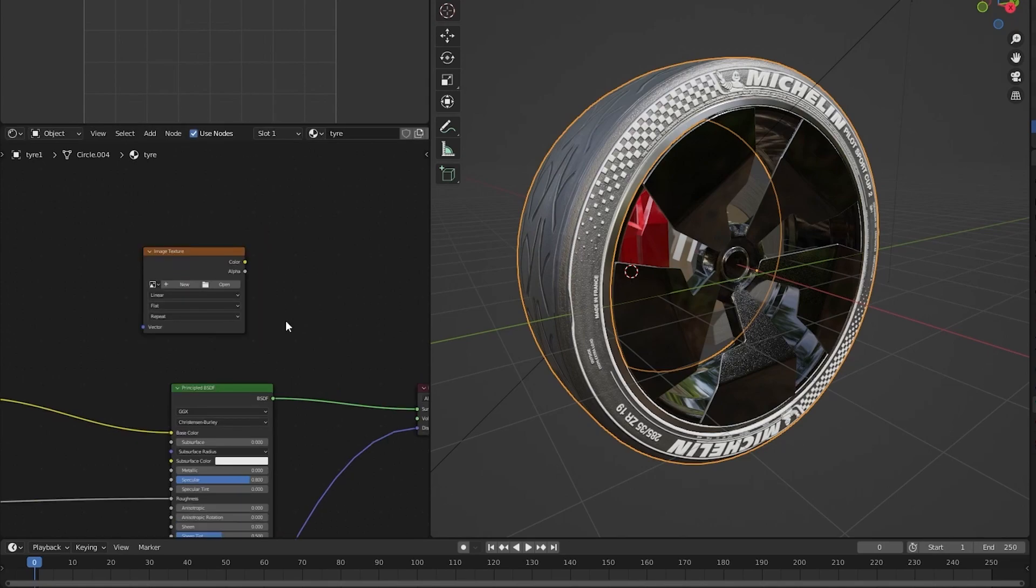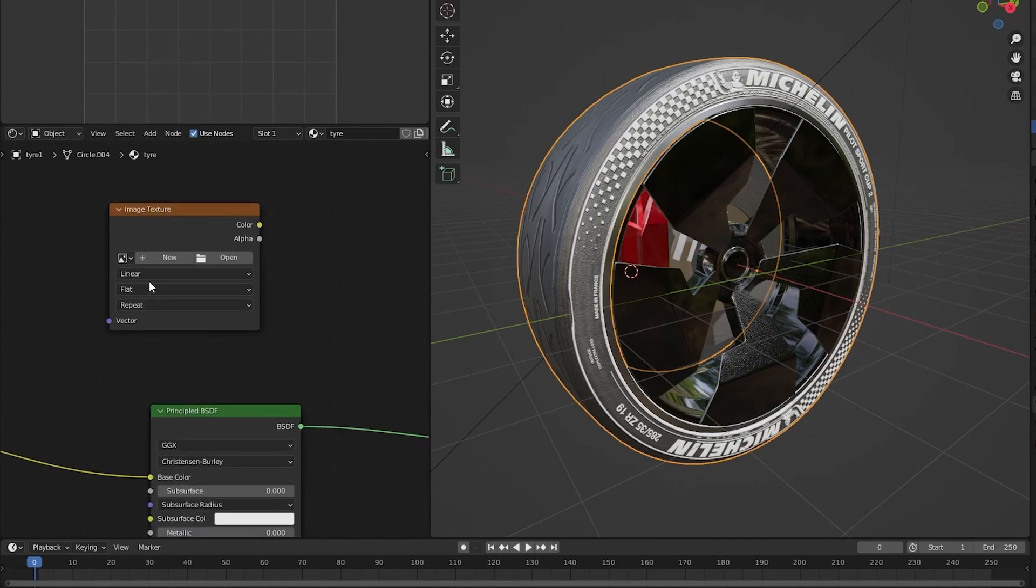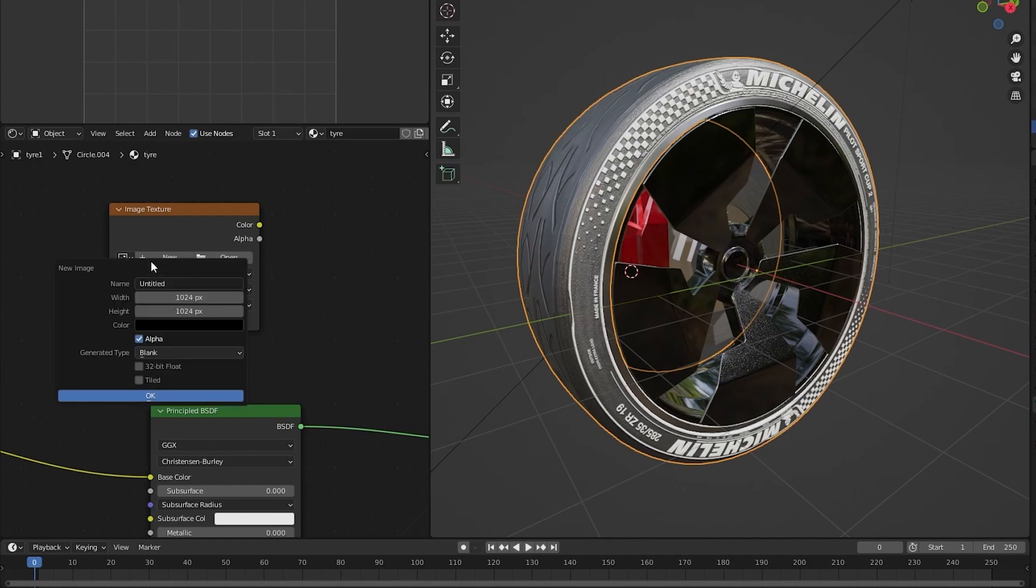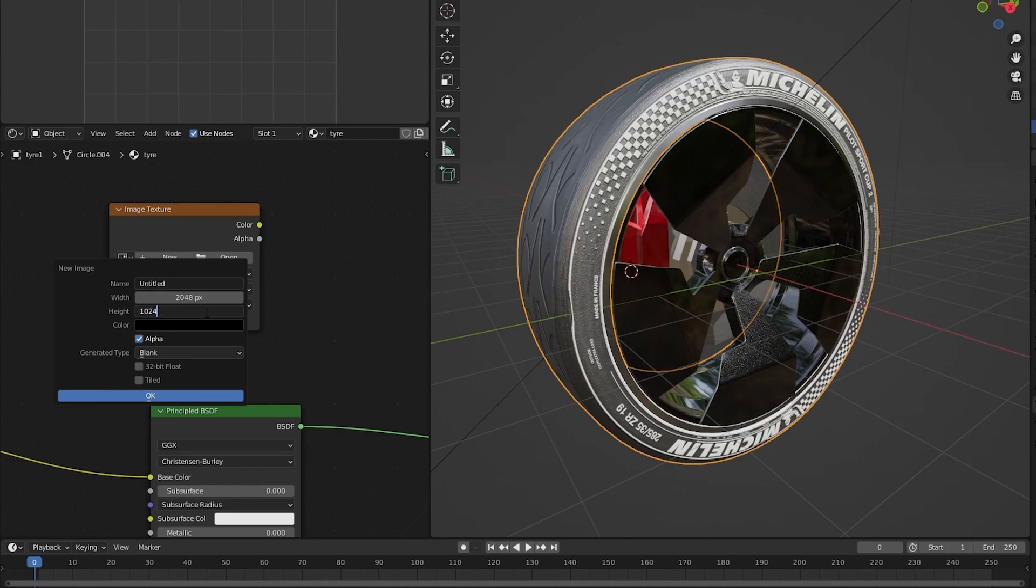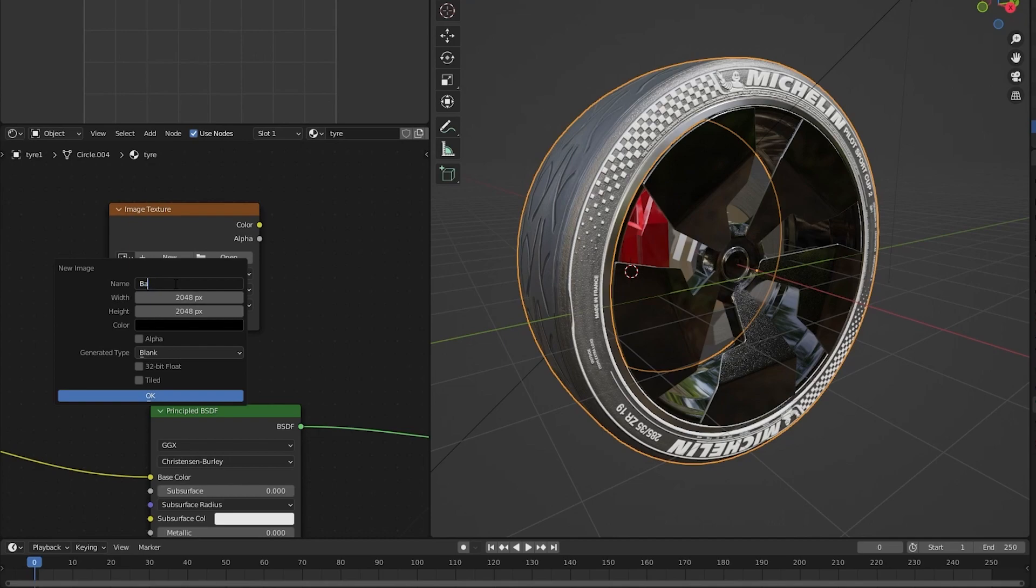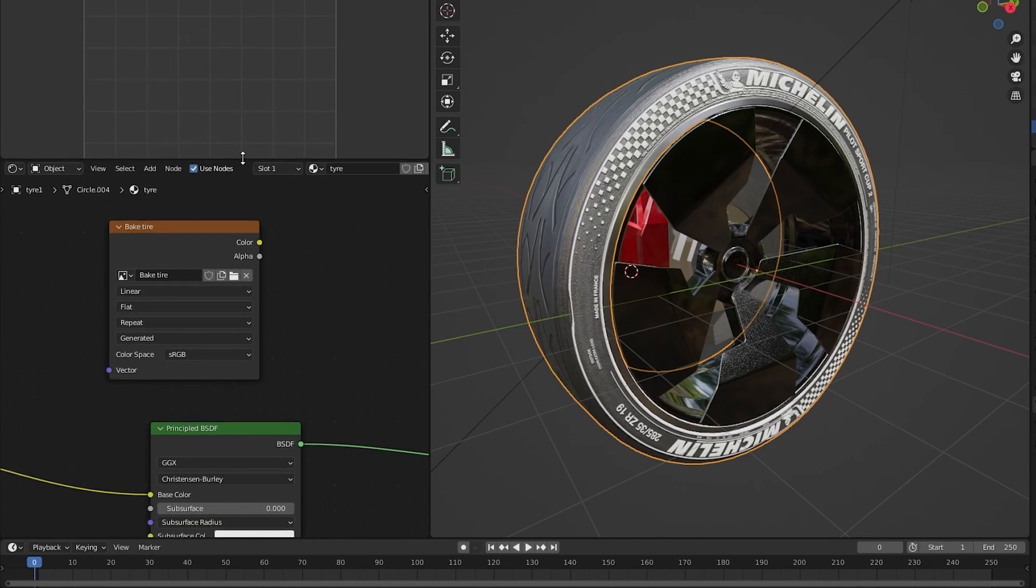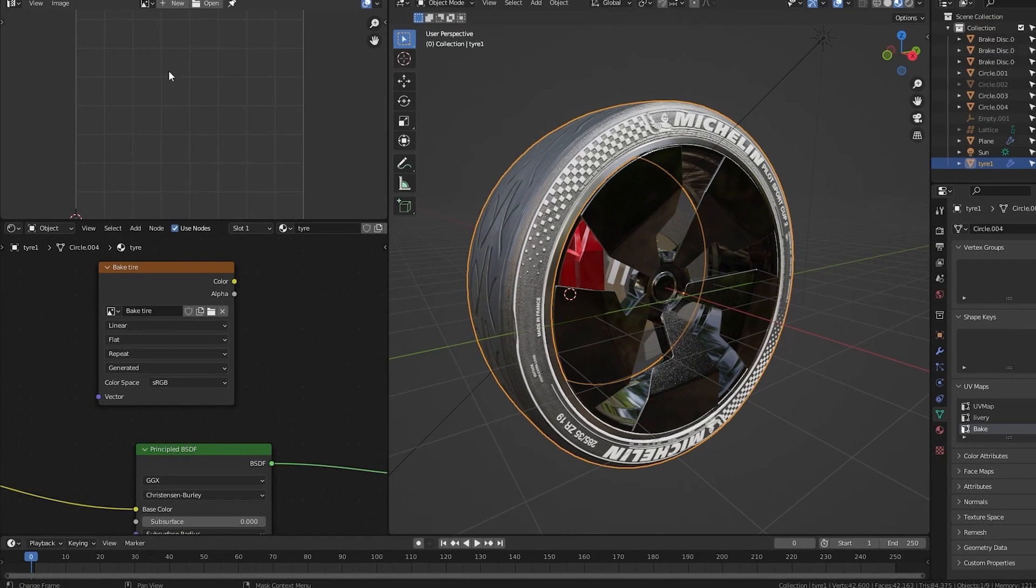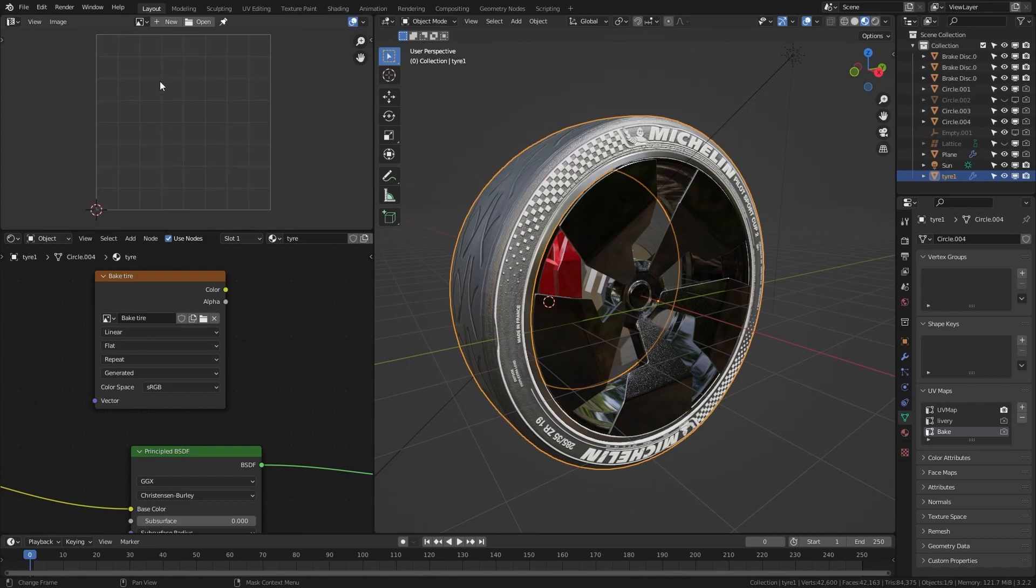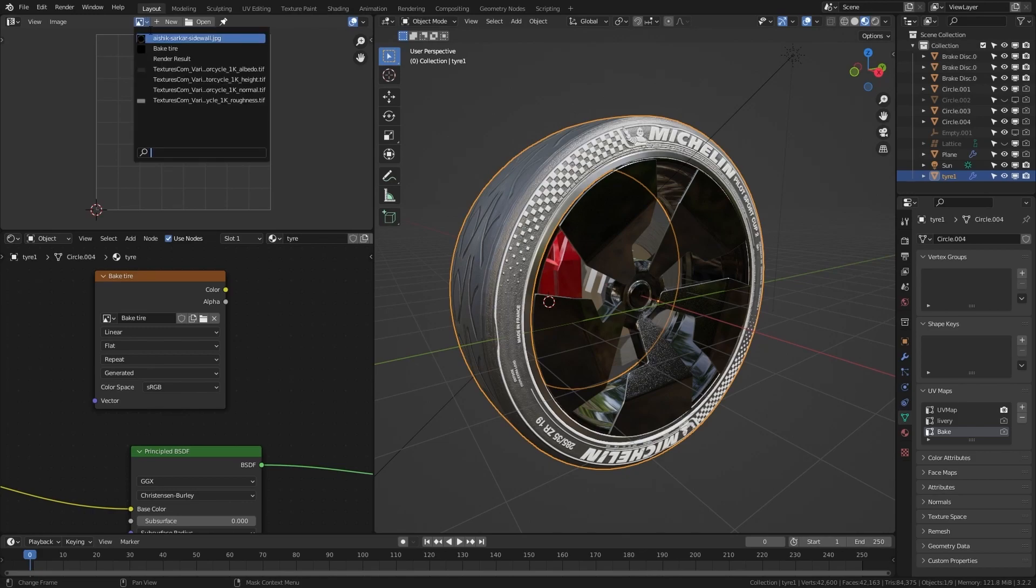After this we will create a new texture by clicking the plus or the new icon on the node. I will double the size by 2 so my texture is much bigger. I will call this texture bake tire and press OK. Now so I can see what will happen here in the browse image icon, I will find the new texture.